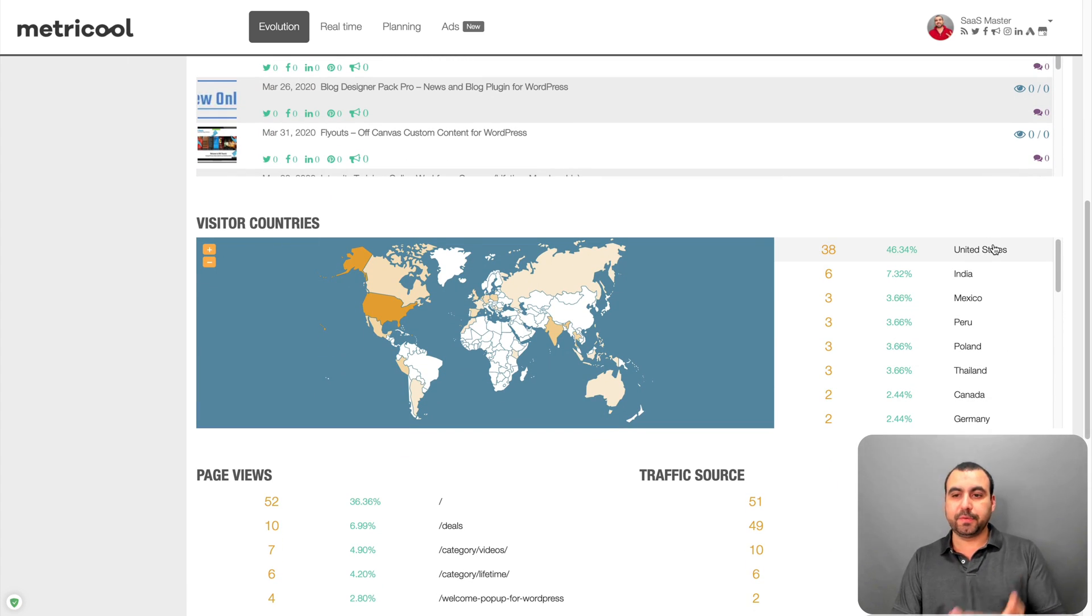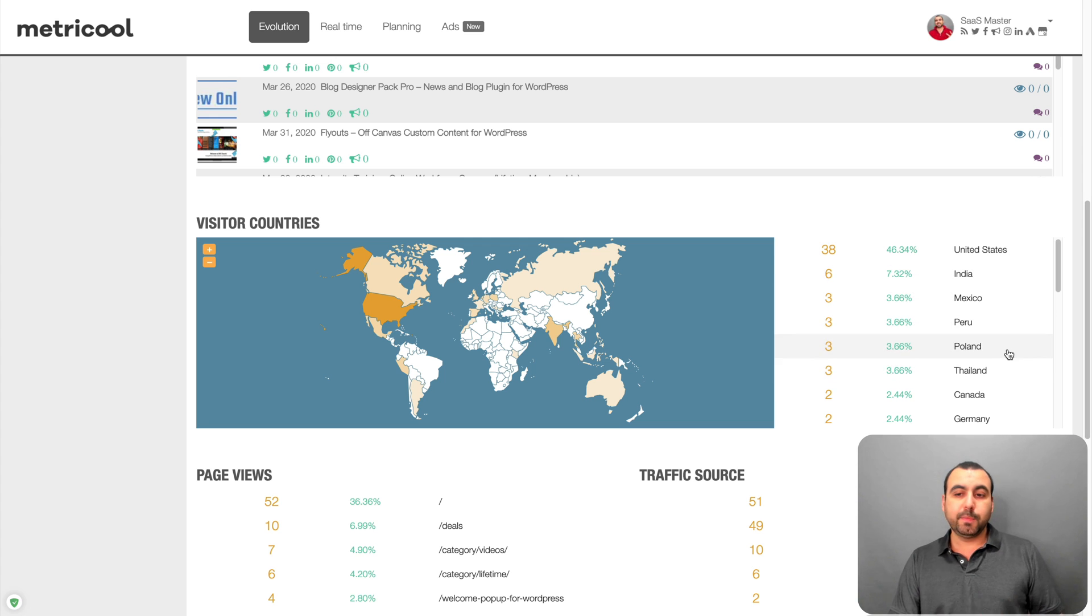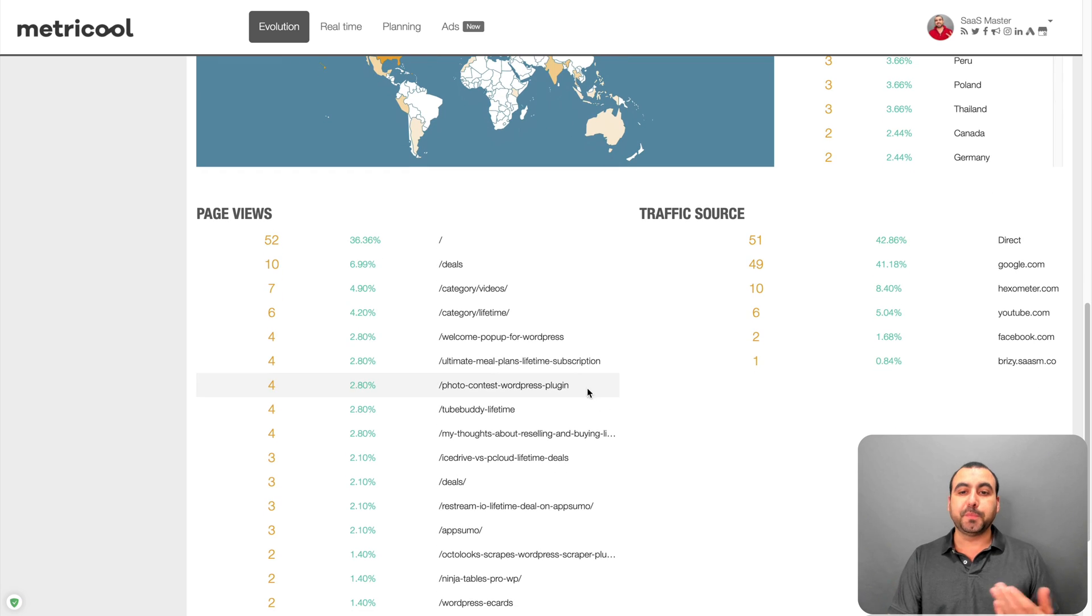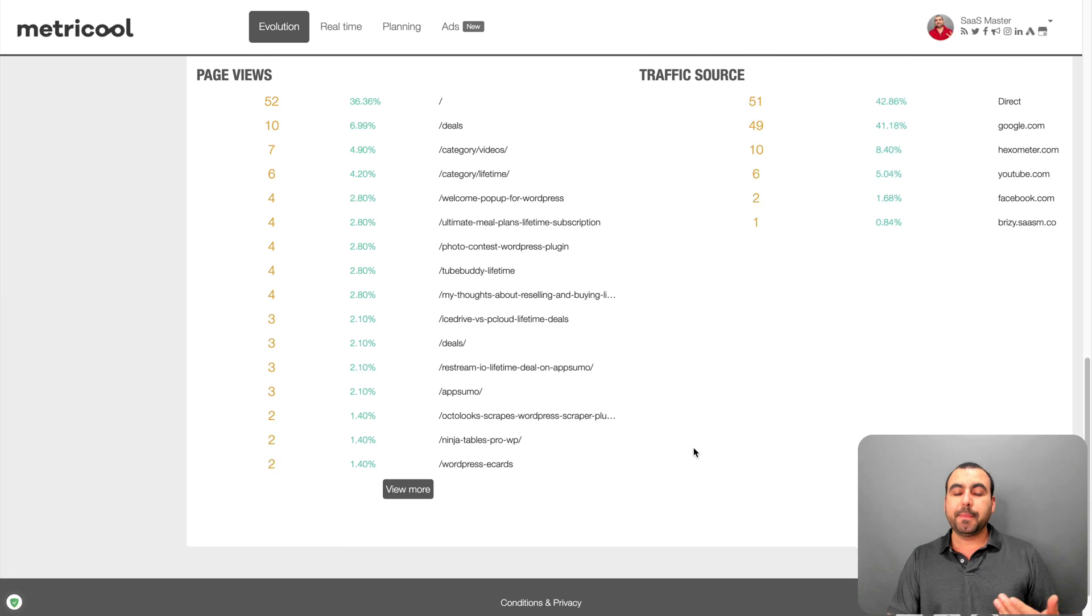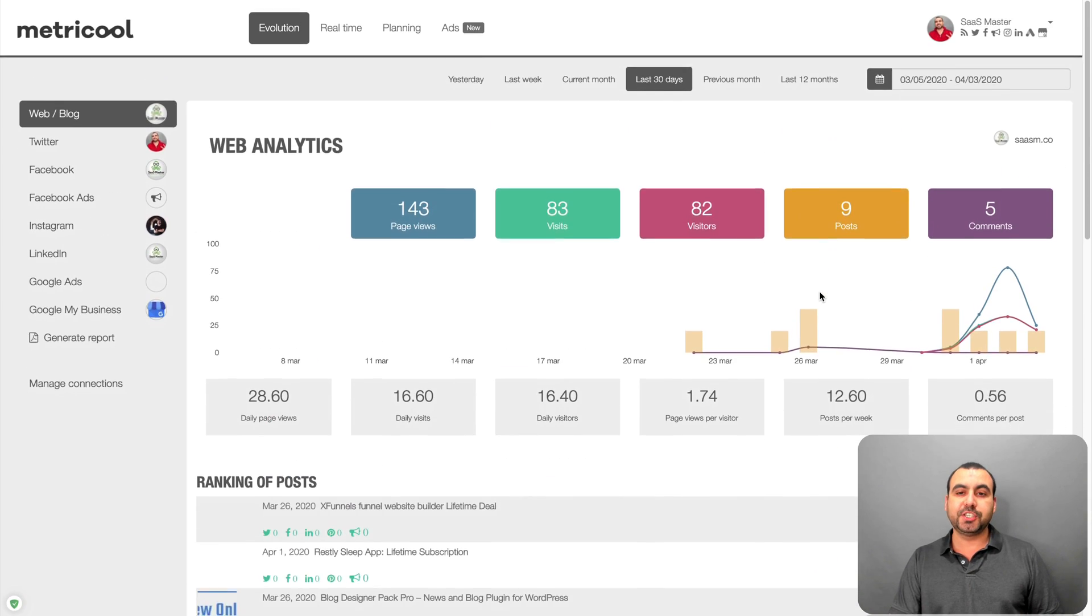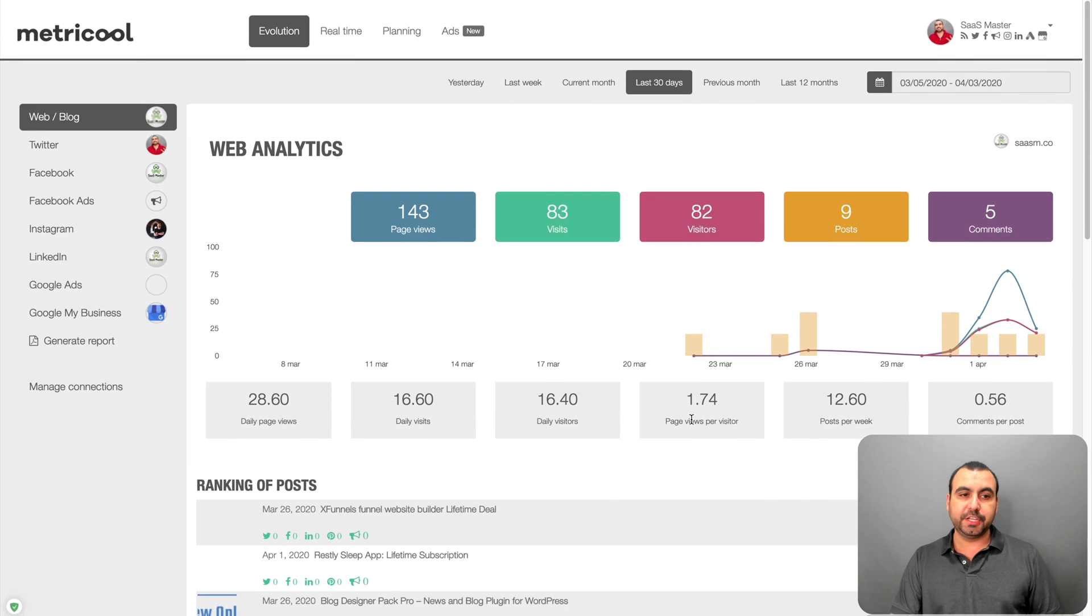So you can see right here, mostly it's from the United States. Some from India, Mexico, Peru, Poland, Thailand, Canada. You got some page views, page traffic source. So you got all that information. And obviously you can view more if you need to.